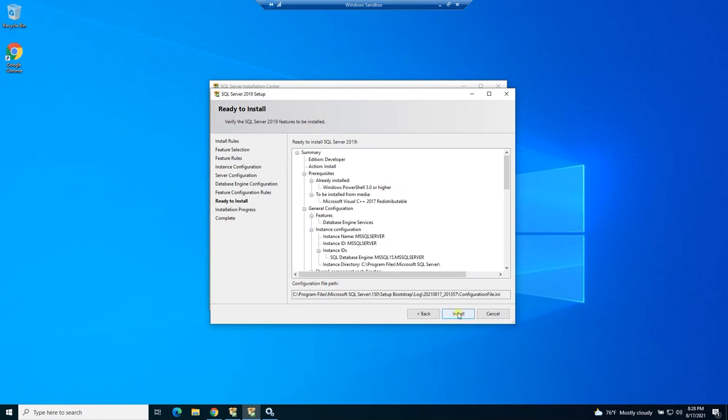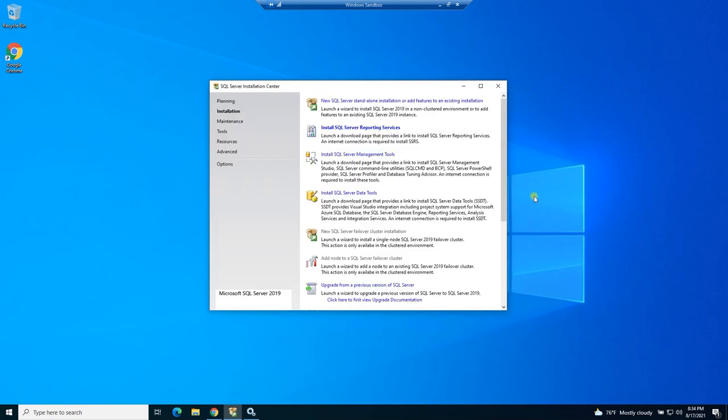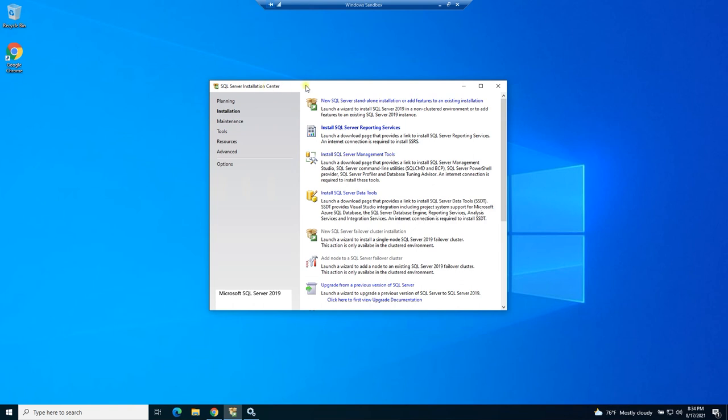All right, mine actually failed because I'm in this sandbox and apparently SQL Server will not install in the sandbox, but yours should have finished. So go ahead and click finish and it'll bring you back to our installation tab here.